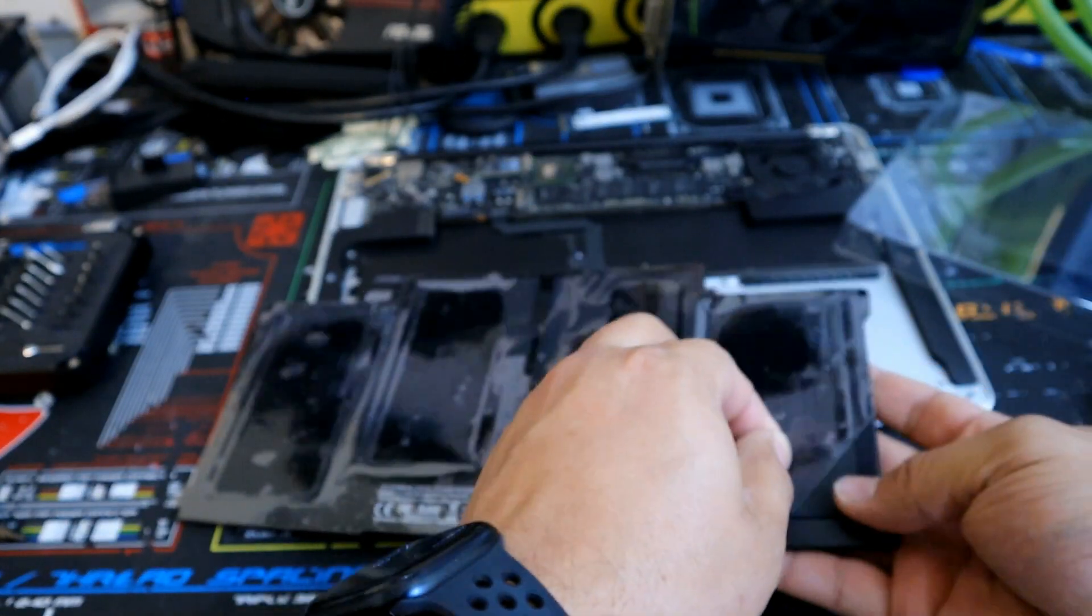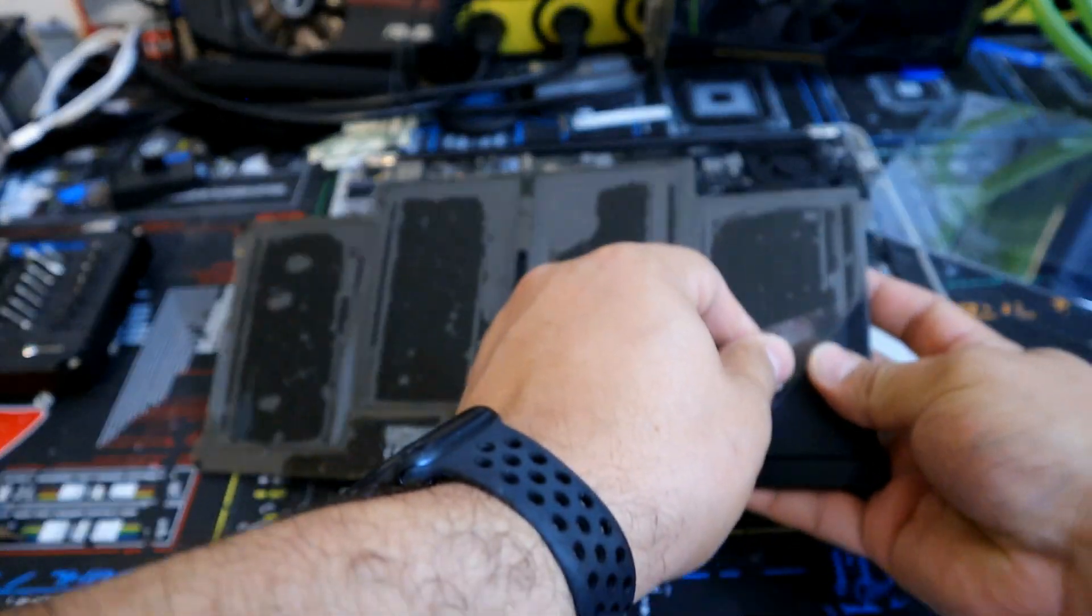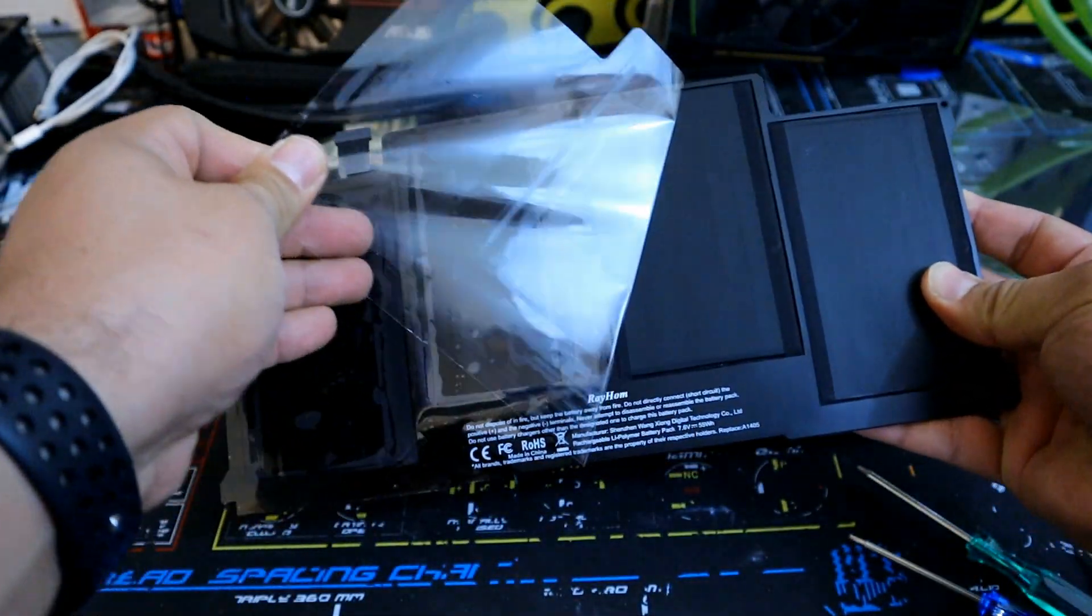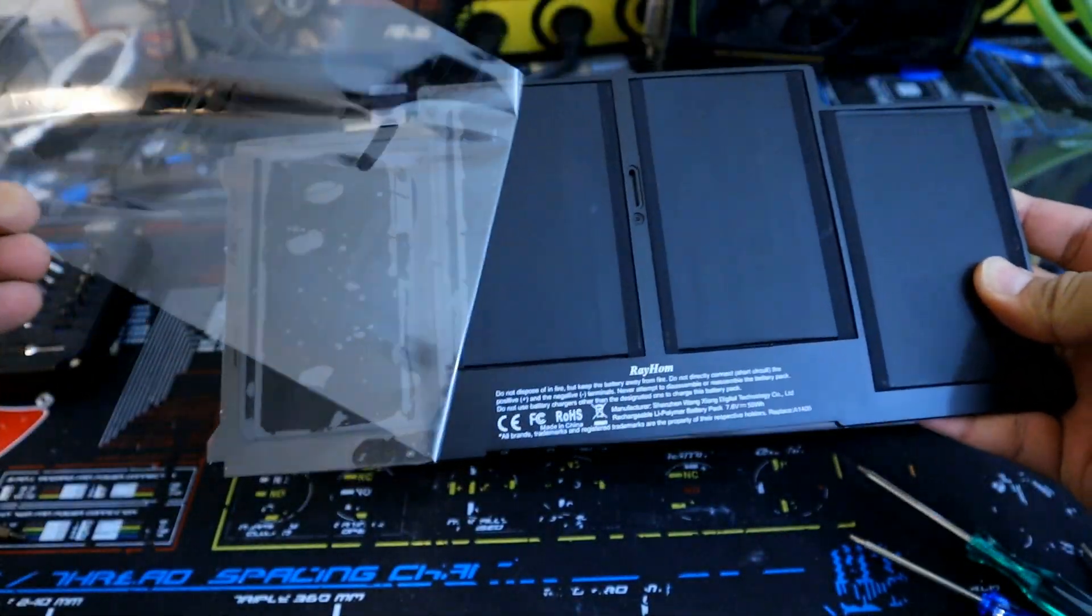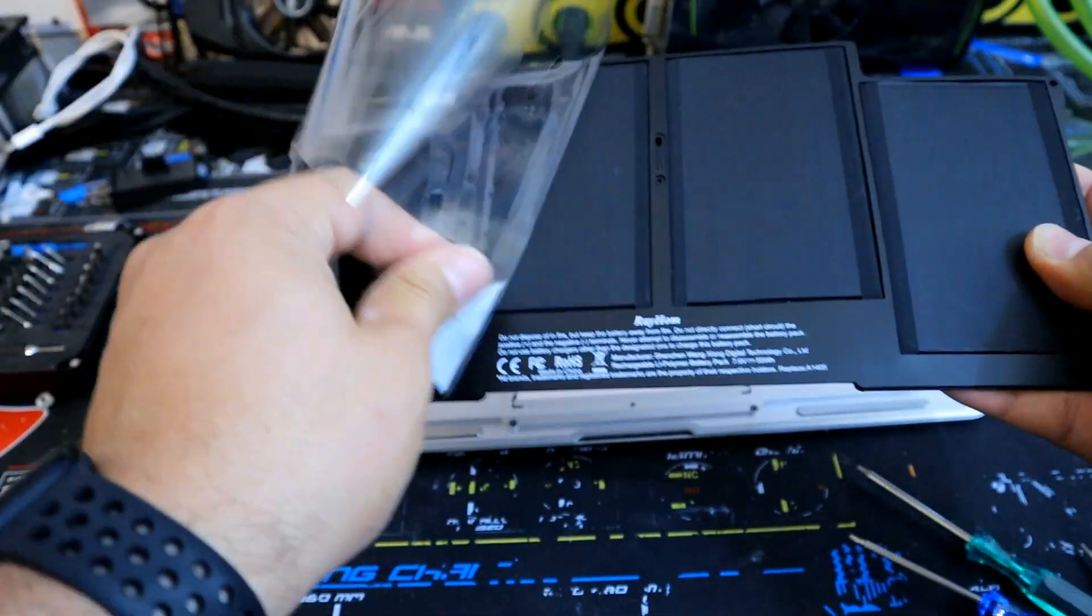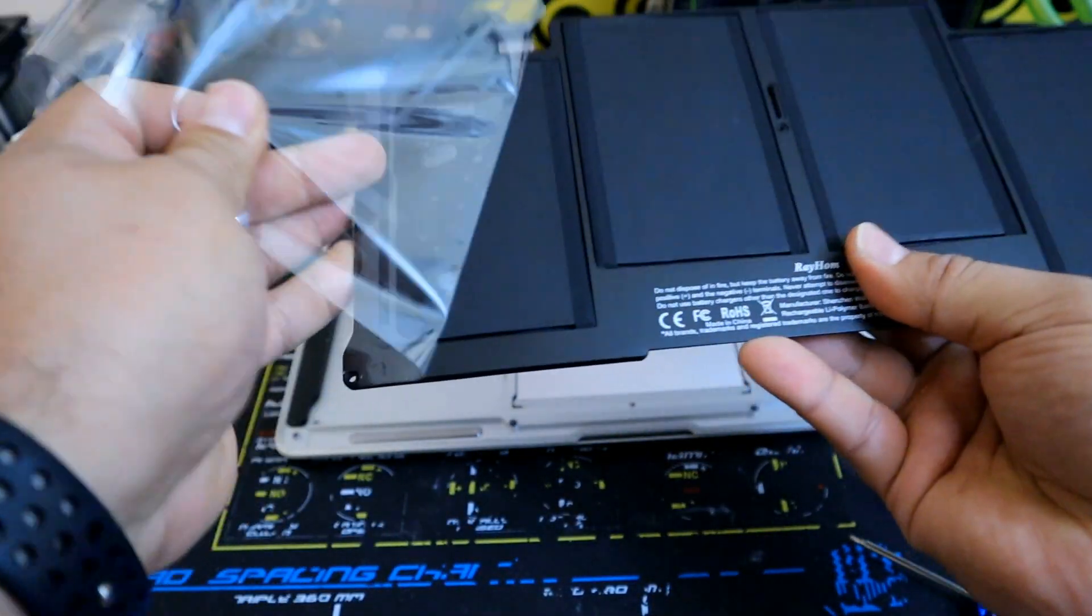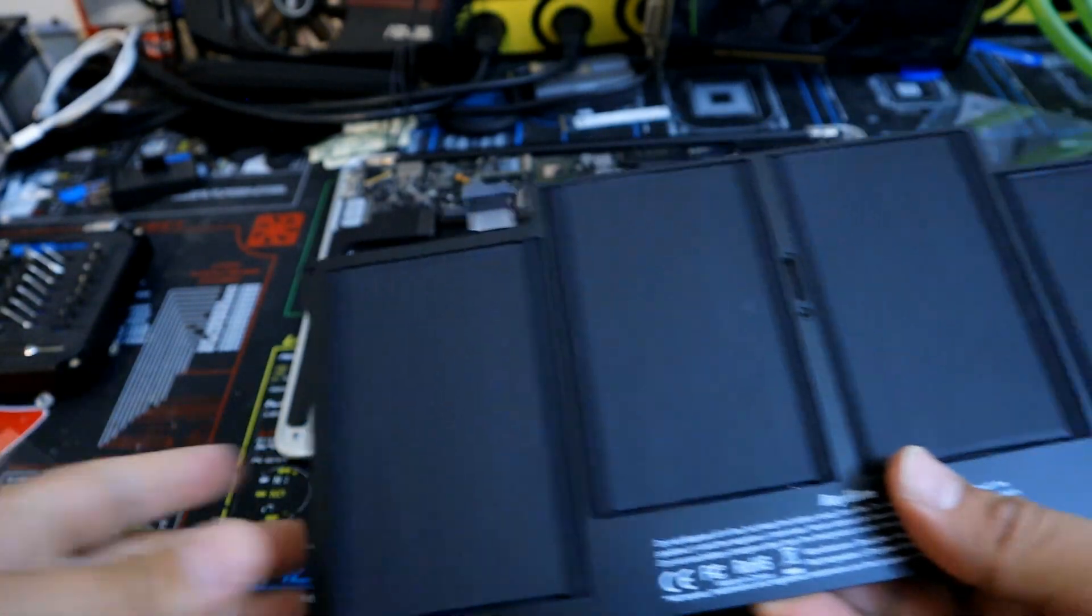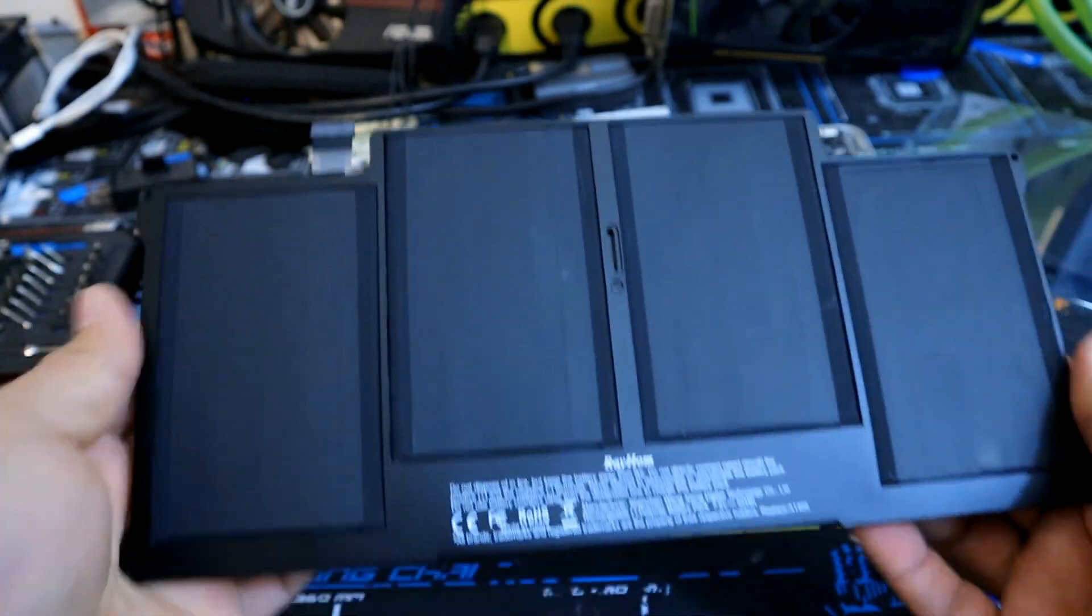And we're going to peel off the plastic. You definitely don't want to keep the plastic on the battery, it'll make it heat up a lot faster and decrease your battery life. So here we go with the first peel.